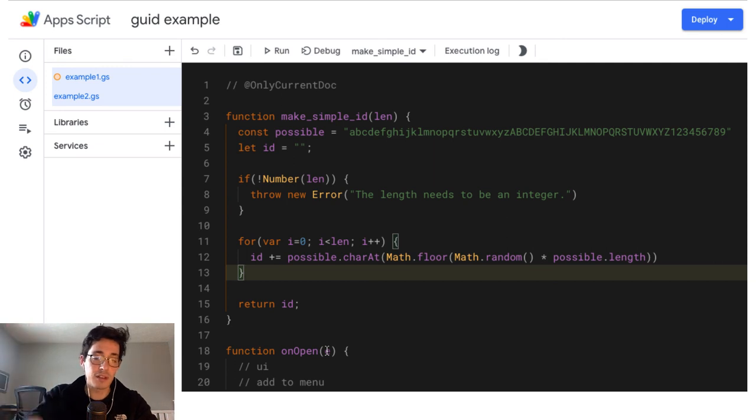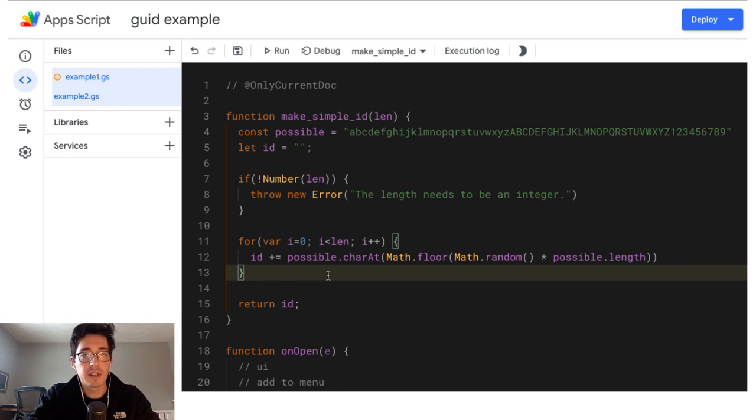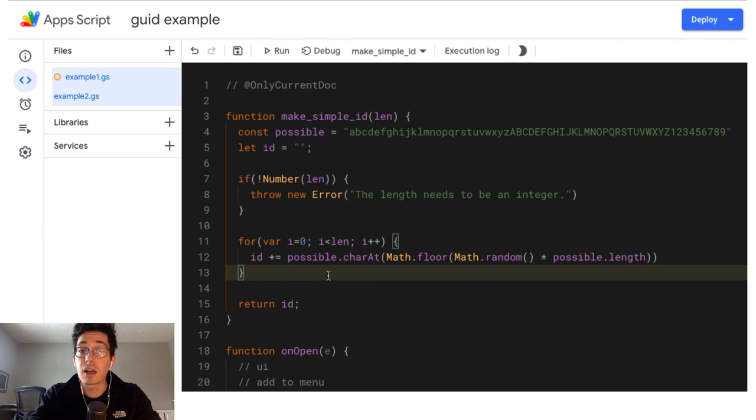You can take that number, that string and put it wherever you want. So that's something I use a lot. Hopefully it's helpful. Let me know if you have questions in the comments, if there's other things, kind of utility that you want to see how I do in Apps Script, leave a comment below and I'll see if I can get one made for you. Thanks for watching.